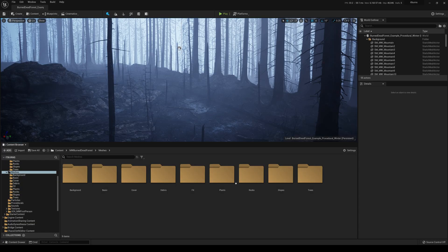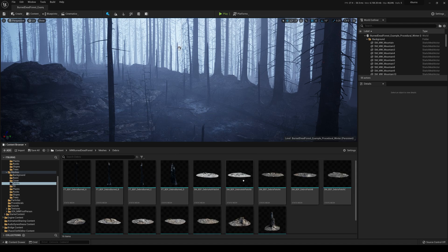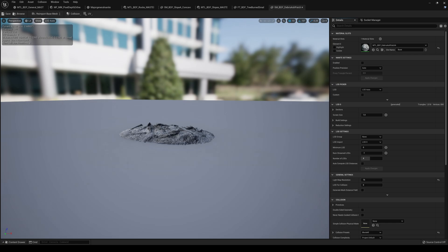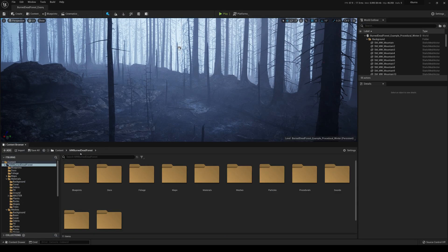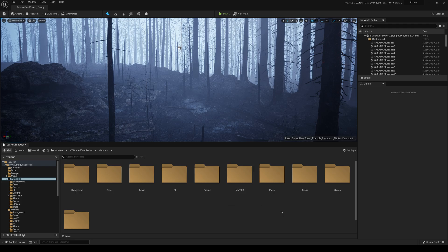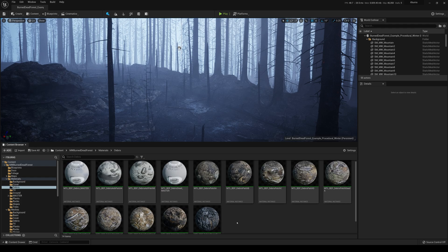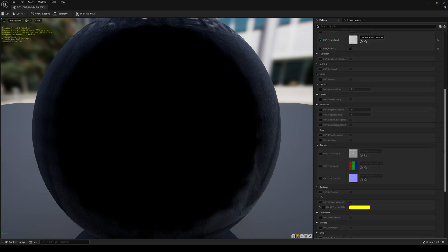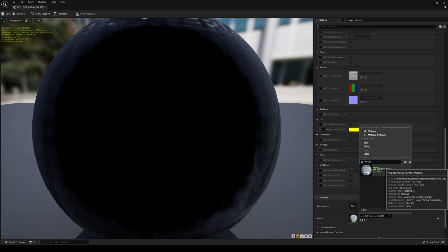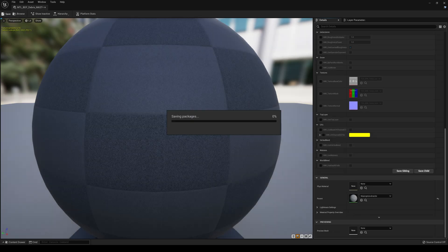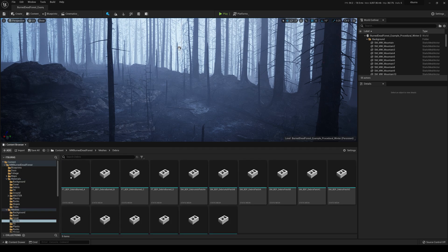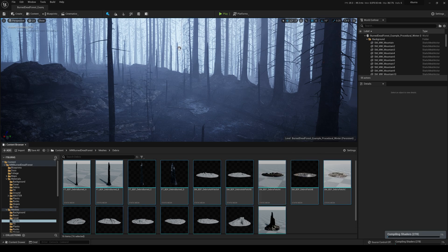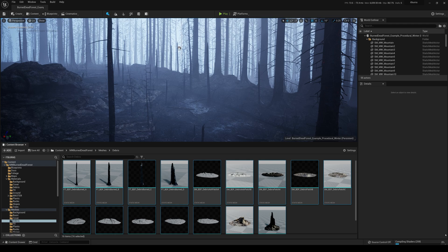So let's see what else we can do. The debris - we can definitely Nanite this right here. If I click on it, it's a simple one - no masked or transparent material, so that's good. We're gonna do debris next. Go back to the main materials, go to Debris, find Master Debris right here, double-click that. Change the parent to Major General Nanite and save. That's why I wanted to do this now - I'm gonna have to do it for my short anyway, so might as well make a tutorial while doing that. Now go to Burn Dead Forest meshes, go to Debris.